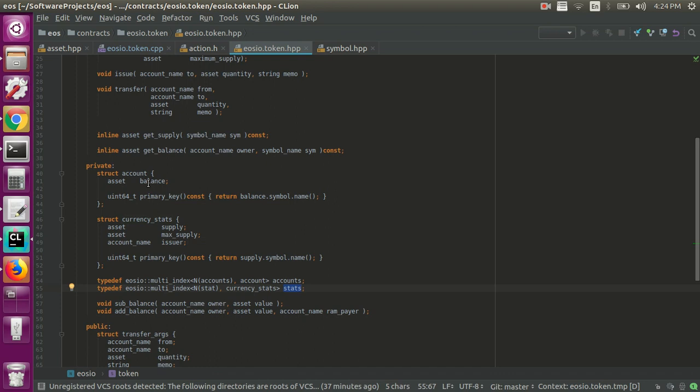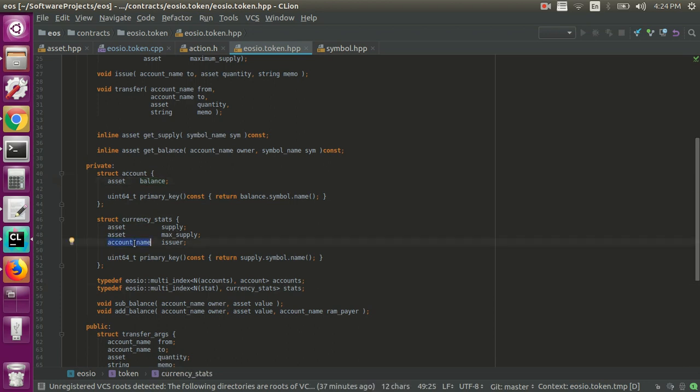The account has an asset in it which they're calling a balance, and then the currency stats has two assets: a supply, a max supply, and then an issuer of the token essentially.